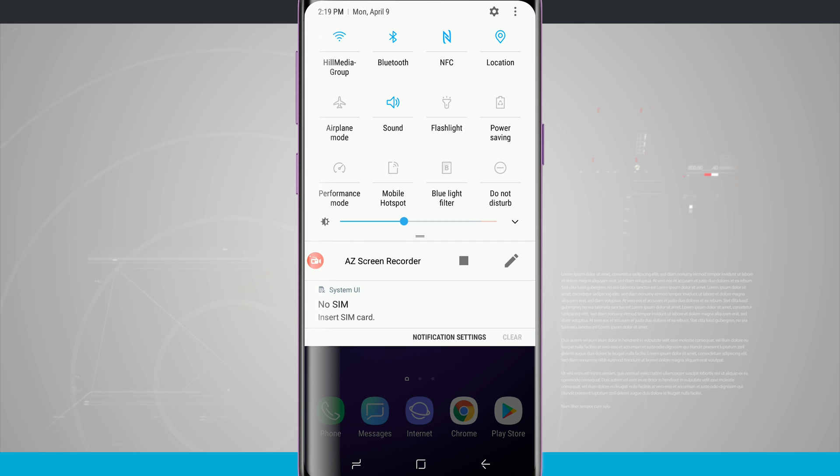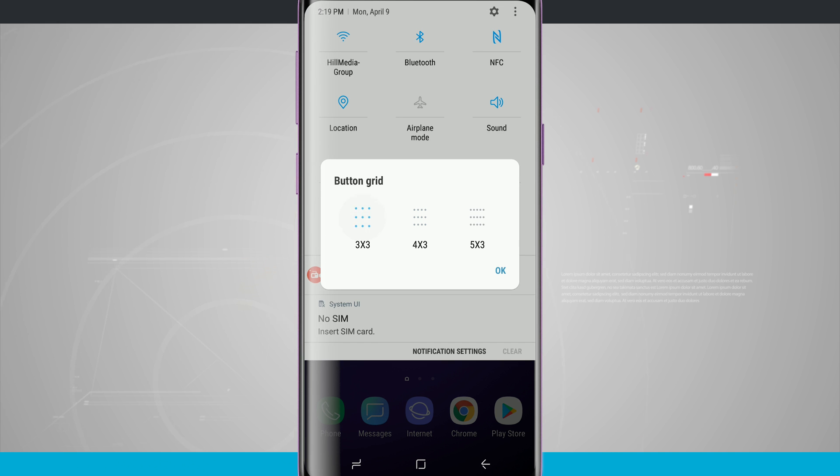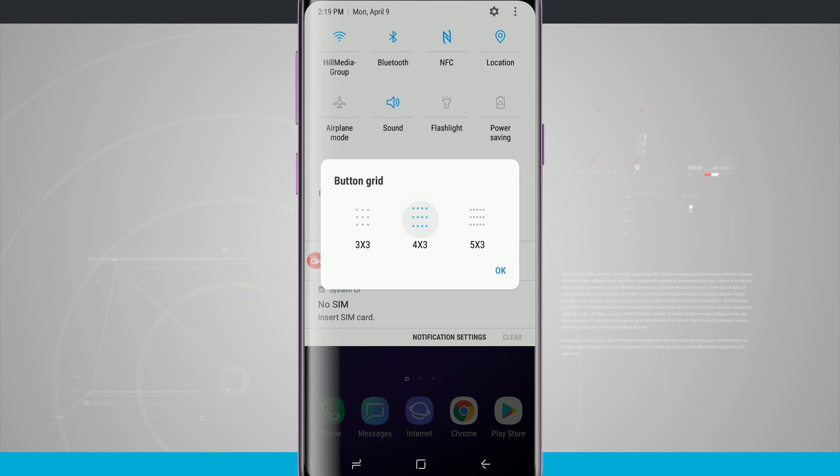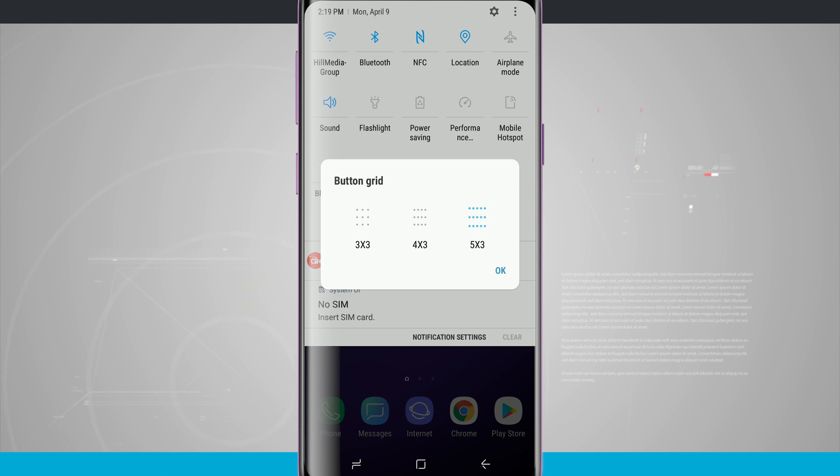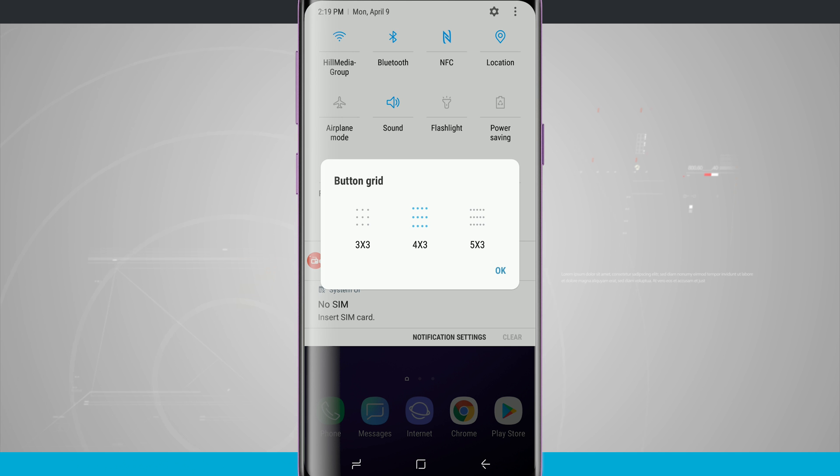What's also nice is if I tap on those three little buttons again, we can actually change the grid size. Right now it's at four by three, I can go down to three by three, or even all the way up to five by three. I find four by three most useful. It keeps the icons in a nominal size that I can press on.